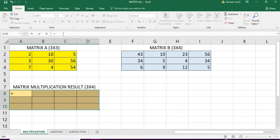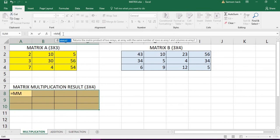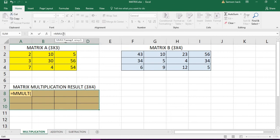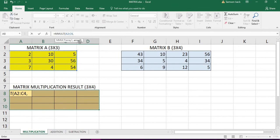Enter the function MMULT, which is matrix multiplication bracket. Array 1 which is the matrix one, select the matrix one. Array 2 which is matrix 2.